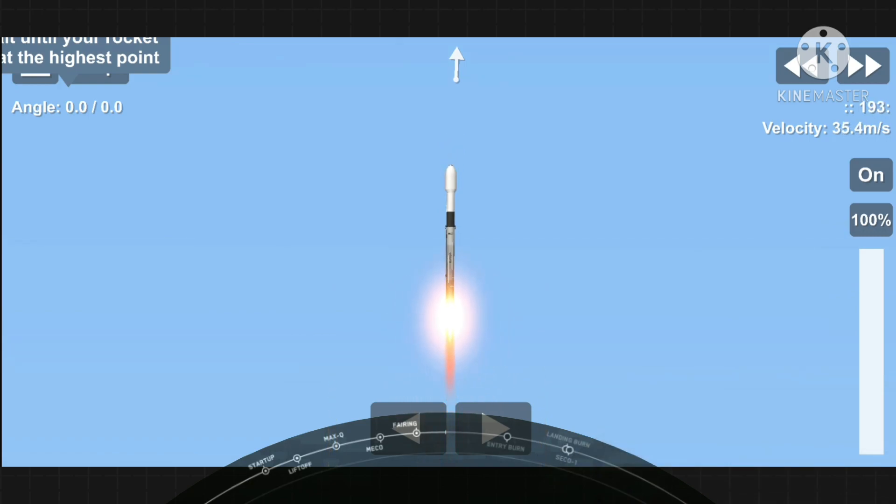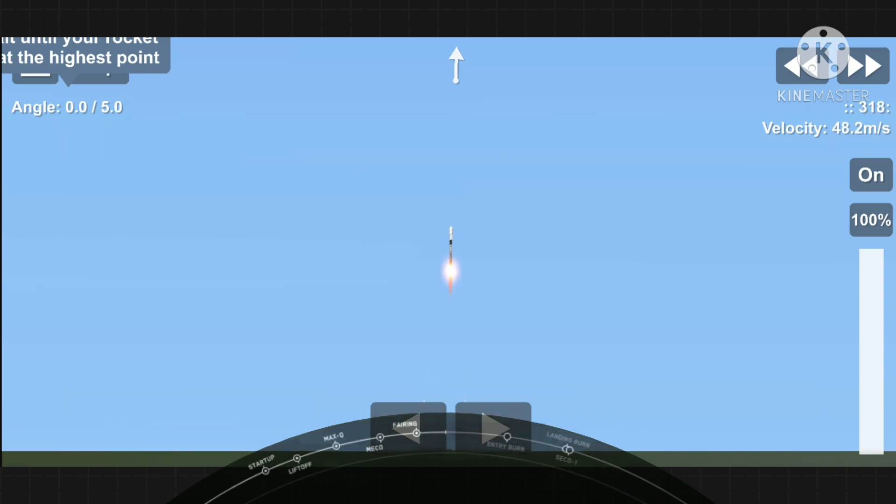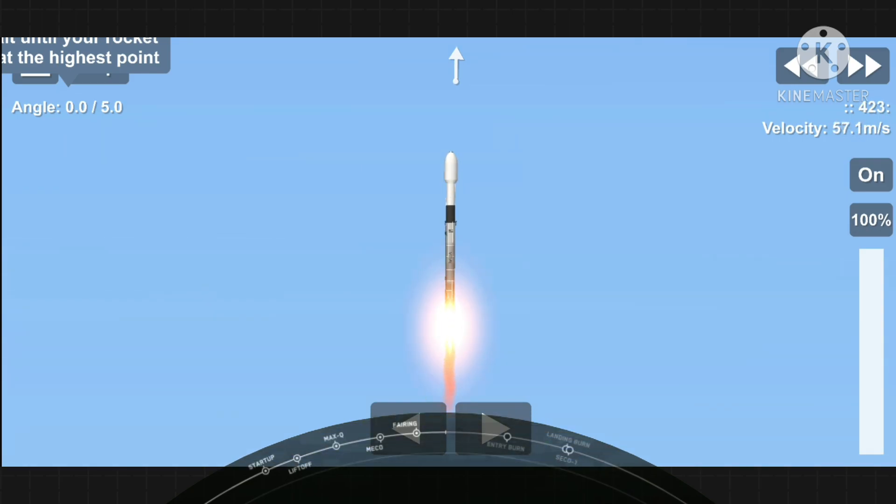Nominal pitch downrange. Stage 1 chamber pressure is nominal.